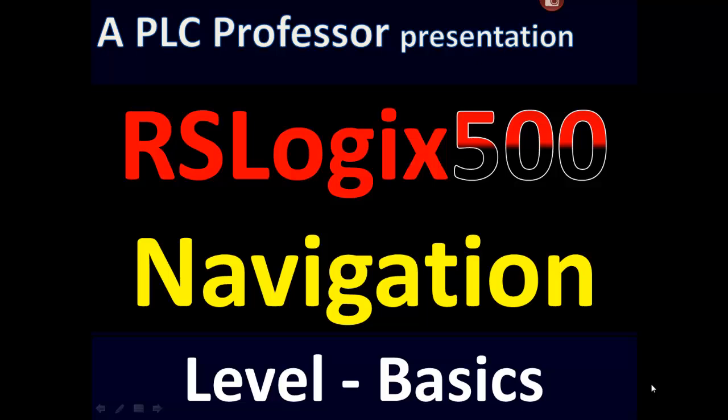That concludes the basic level presentation on navigating RSLogix 500. At the time that I posted this video, I don't have the advanced level developed yet and recorded, but it will be coming soon.